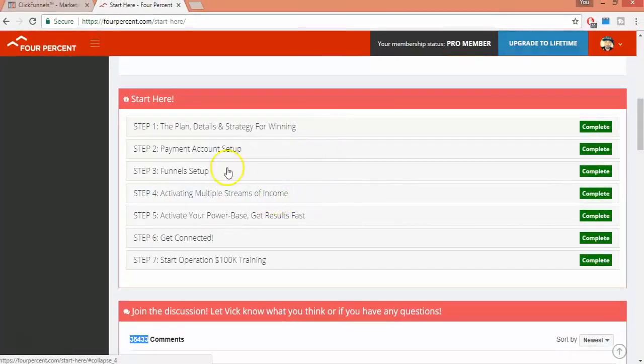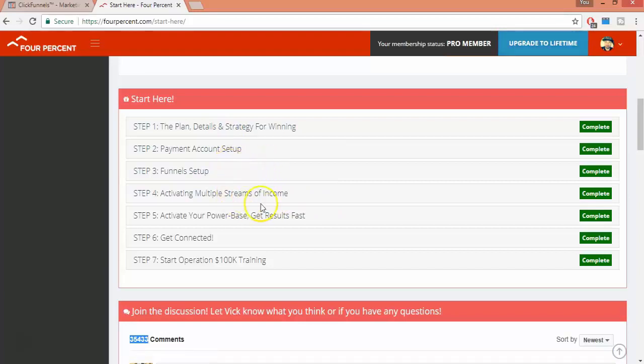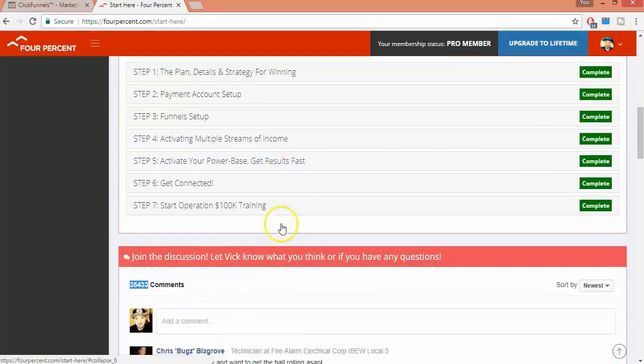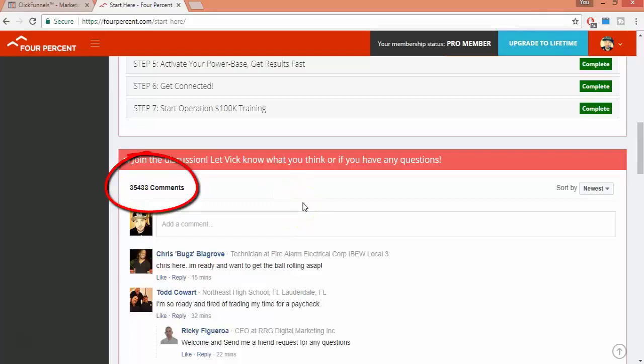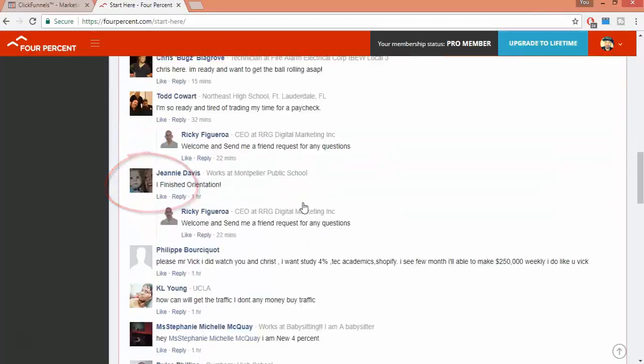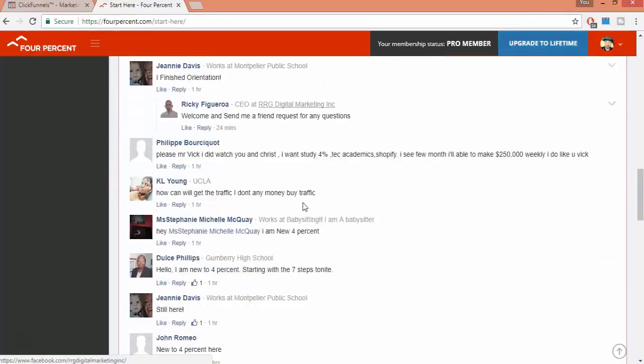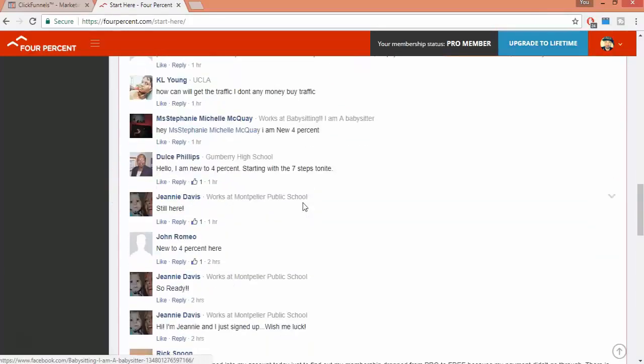All you have to do is watch each step, implement the strategy, and complete it. That's all. As you can see, we have thousands of people getting involved with this movement and going through the free seven-step system.